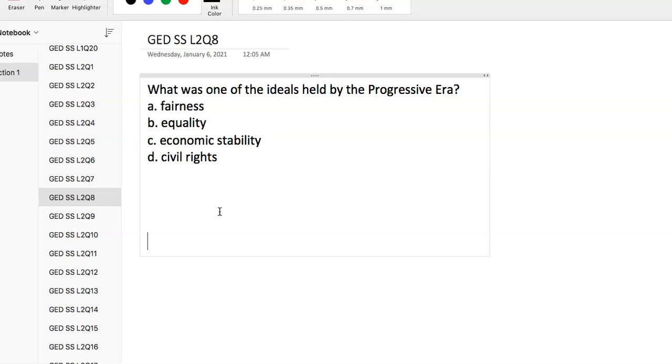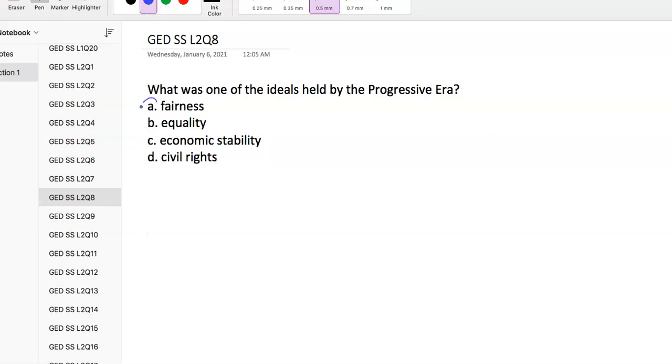Question 8: What was one of the ideals held by the Progressive Era? Having some real basic knowledge of the Progressive Era, it focuses on fairness. The Progressive Era was a period of widespread social activism and political reform across the US from the late 19th century, like the 1890s, probably until the 1920s. The main objective was eliminating problems caused by industrialization, urbanization, immigration, and corruption in government.